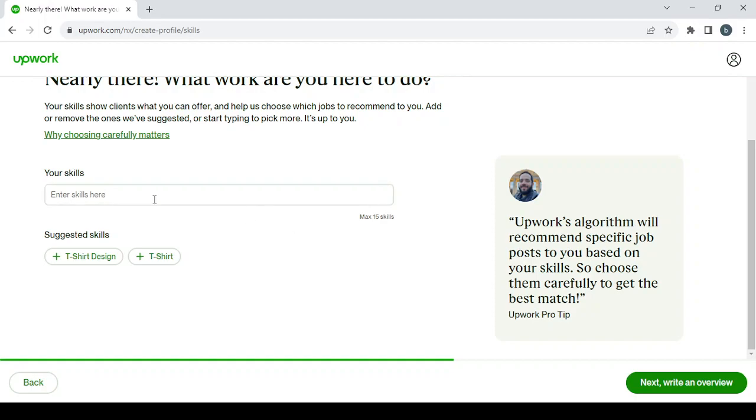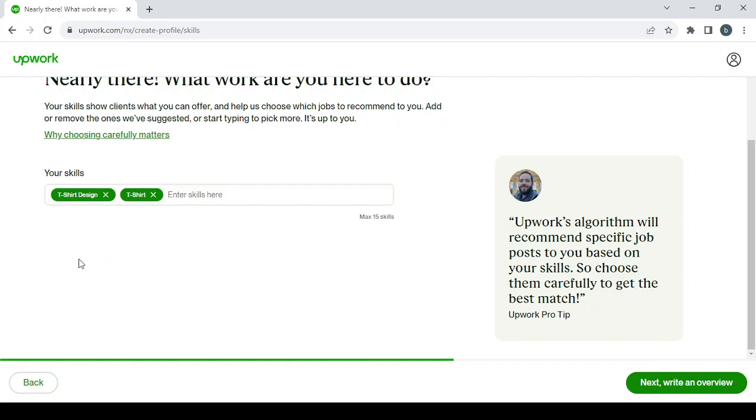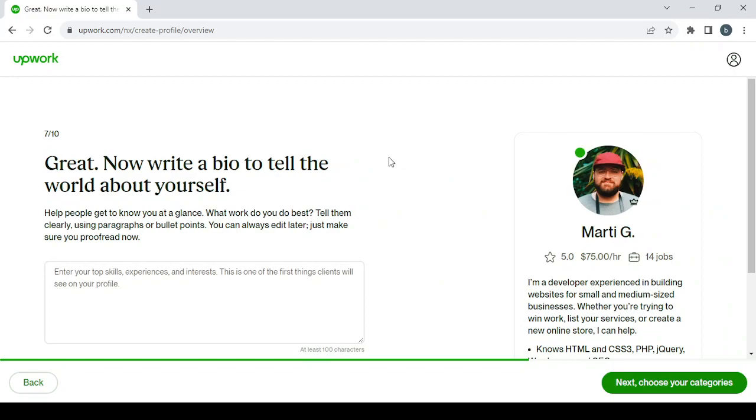Here, with the suggested skills, we have t-shirt design and t-shirt. Here we have a maximum of 15 skills, so there's enough for a lot of skills. After that, click on Next to write an overview.